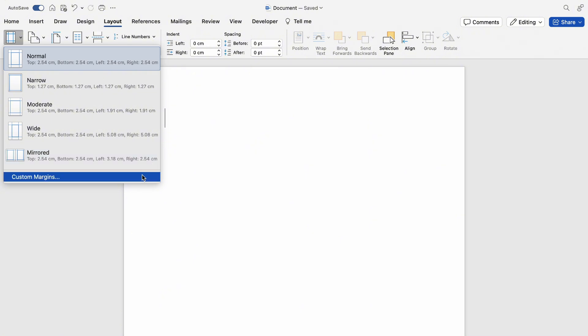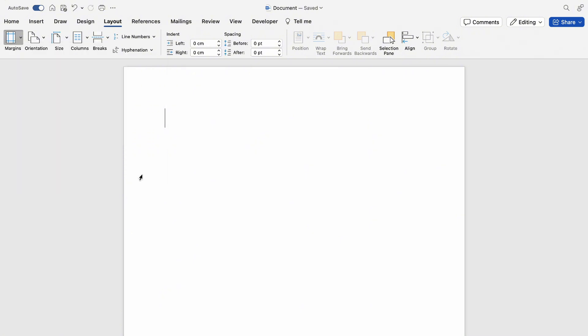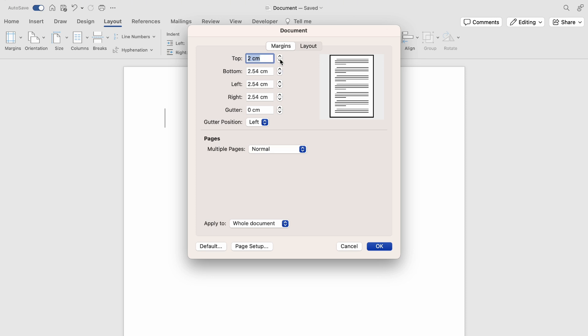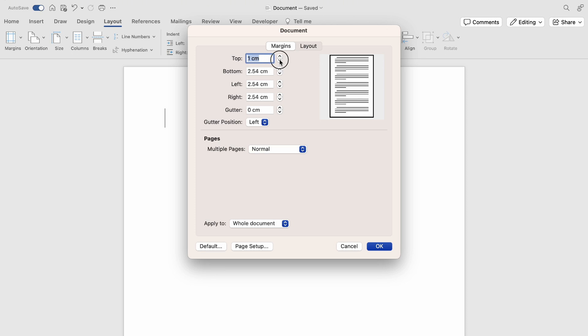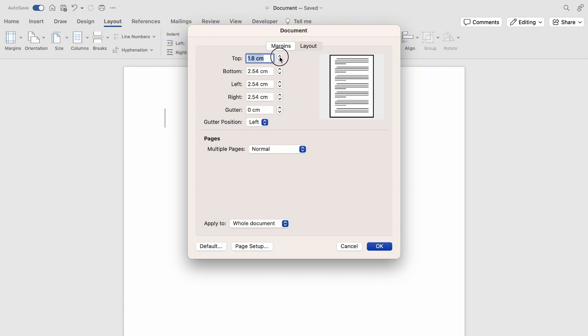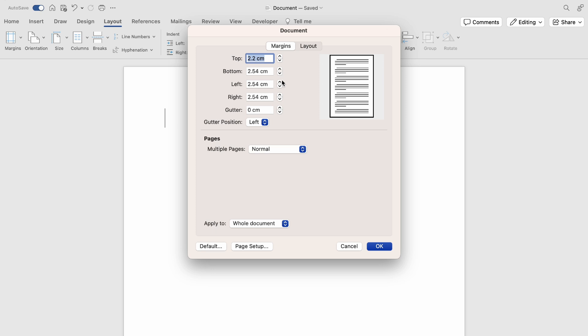Now here at the very top you'll be able to set the exact margin as you can see for the top, bottom, left, right, and the gutter. You can select the pages here. You can have Normal, Mirrored Margins, Two Pages per Sheet, or Book Fold.